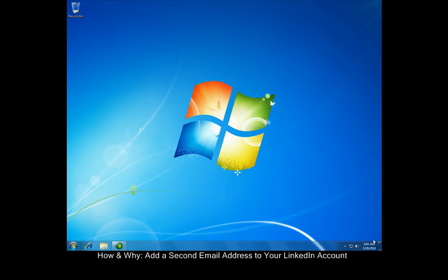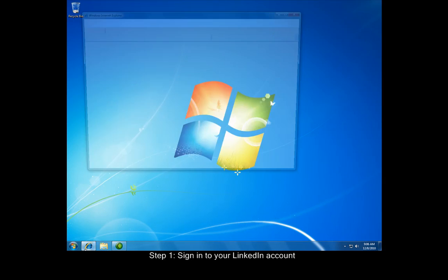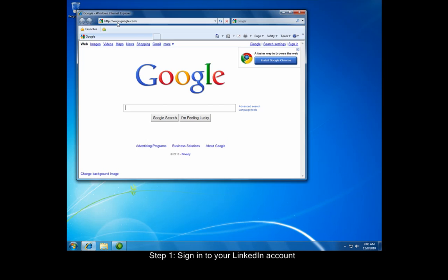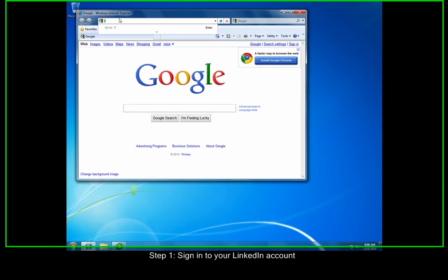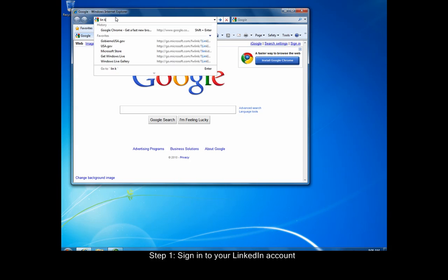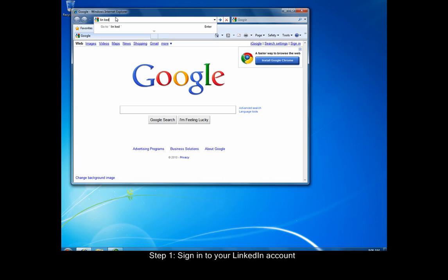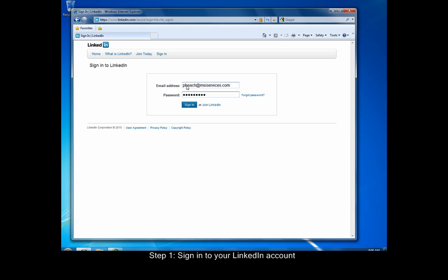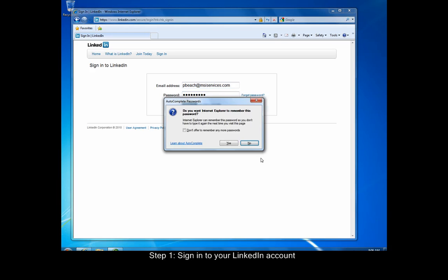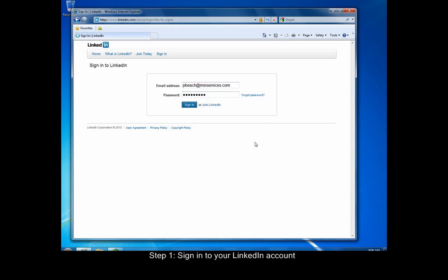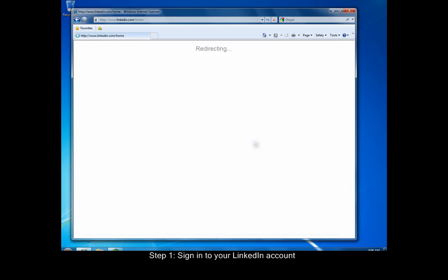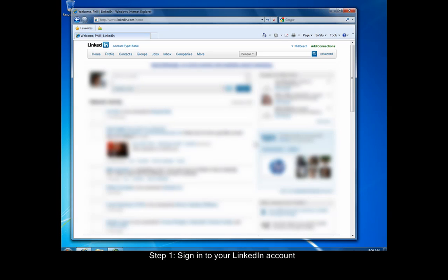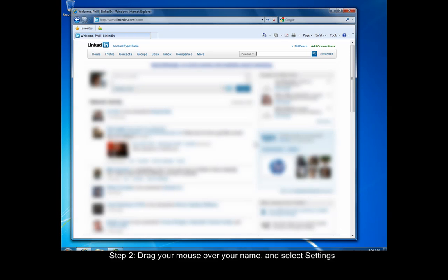Here are the steps to follow. First, sign in to your LinkedIn account by going to the LinkedIn home page and clicking sign in at the top. The second step is to drag your mouse over your name in the upper right portion of the screen and select settings.